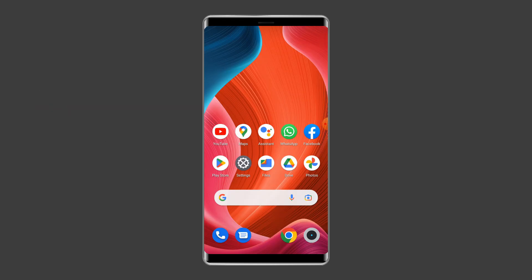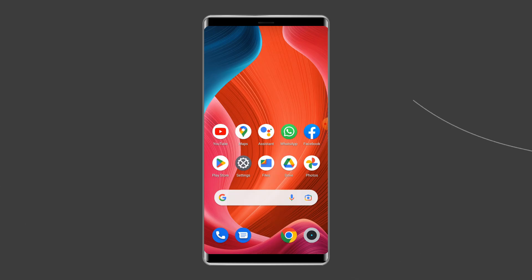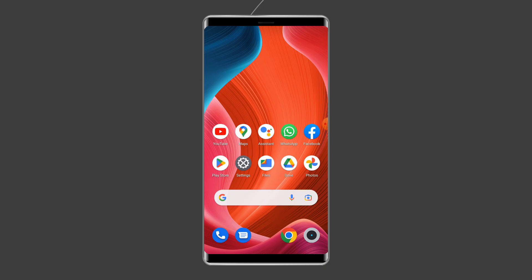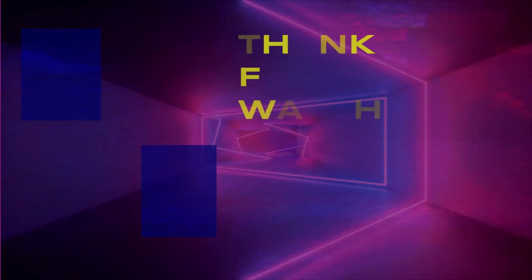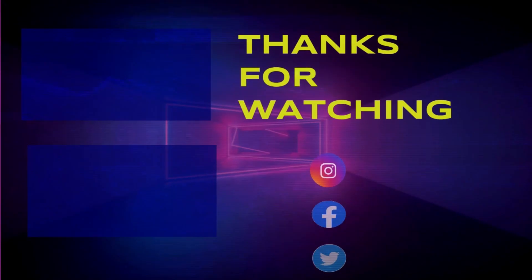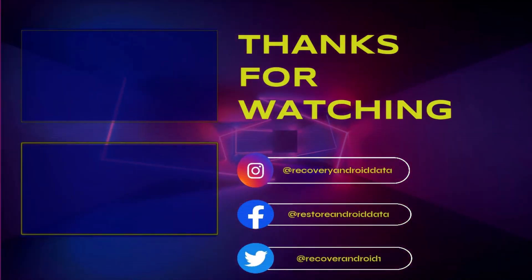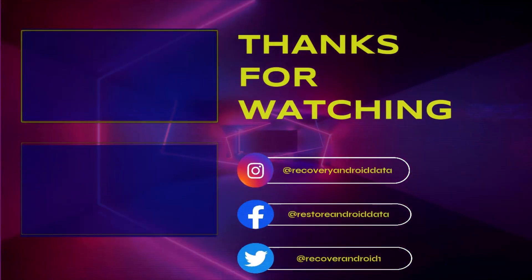I hope these solutions will help you in resolving Garena Free Fire network error 999 on Android. If you found this video useful, give it a like, share it, and don't forget to subscribe to our channel to watch more useful videos. Thanks for watching.